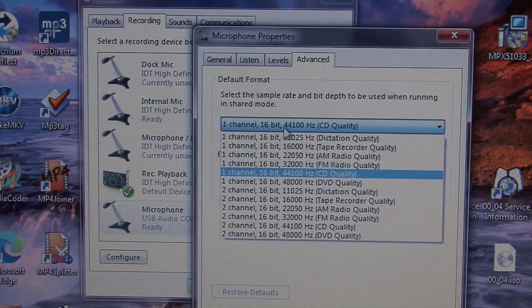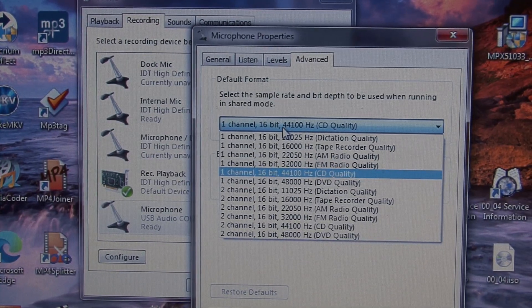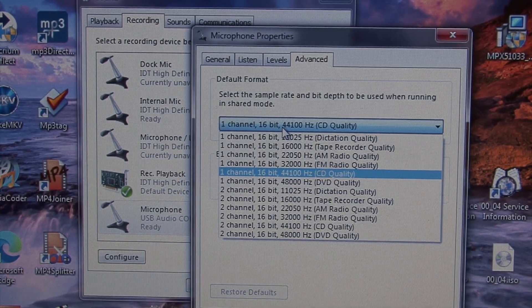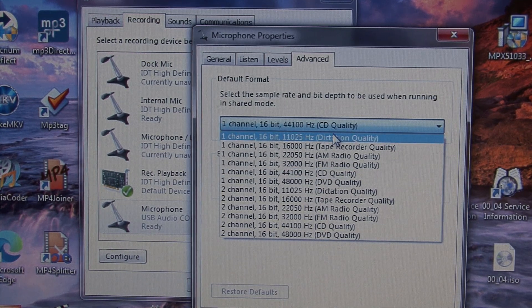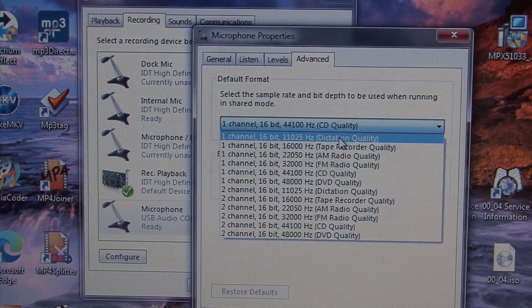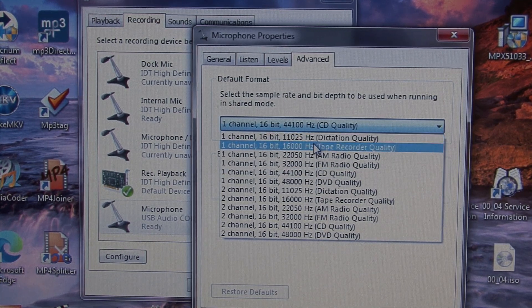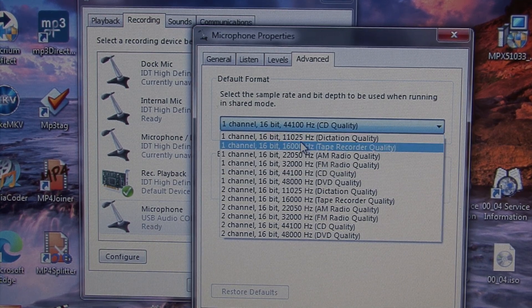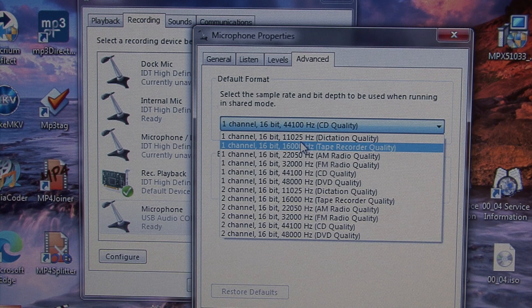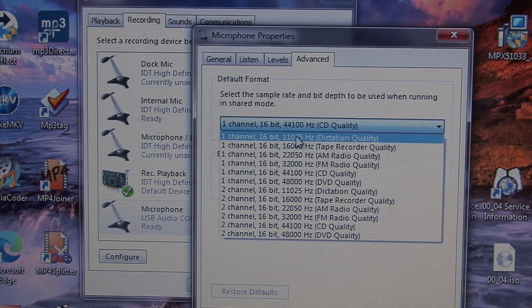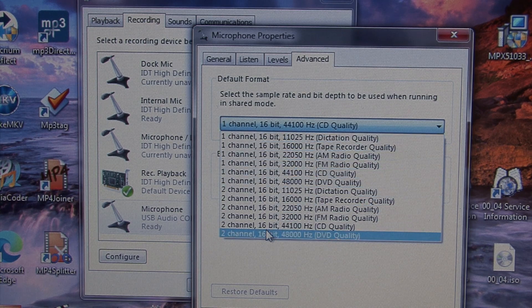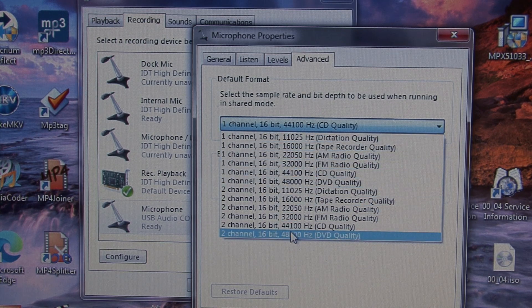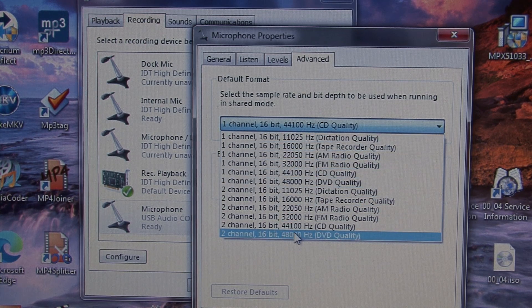Under recording, there are quite a number of other quality settings available, going all the way down to dictation quality with a ridiculously low sampling rate, all the way up to 2-channel 16-bit 48kHz DVD quality.